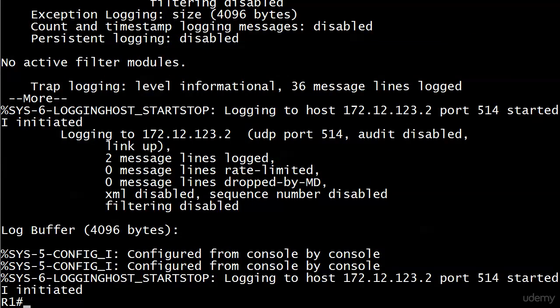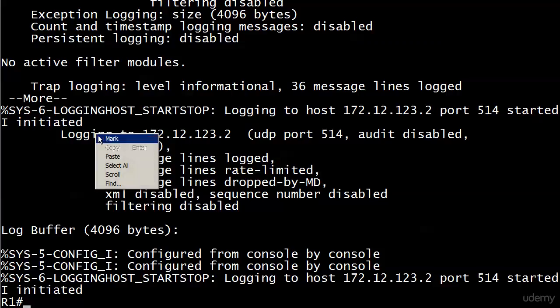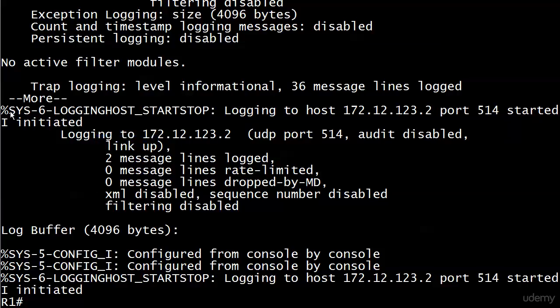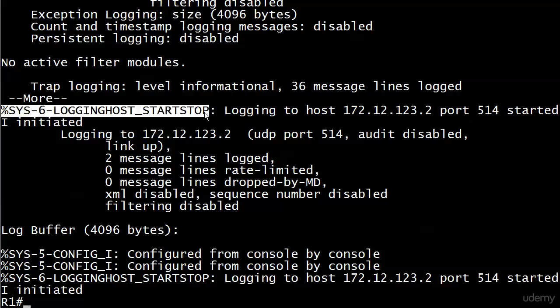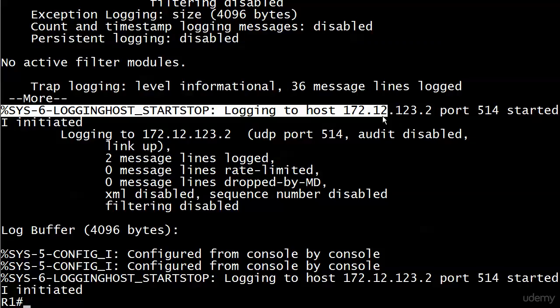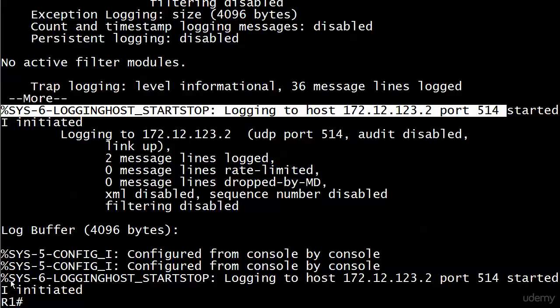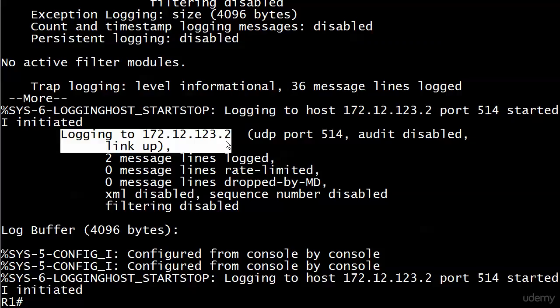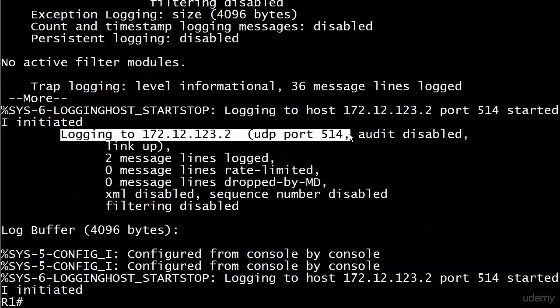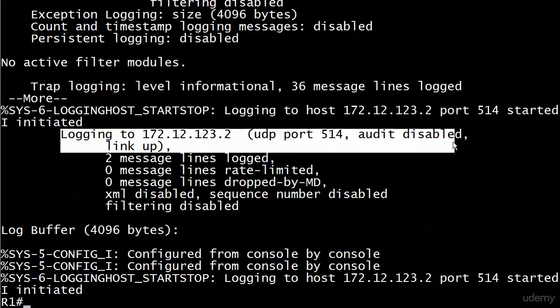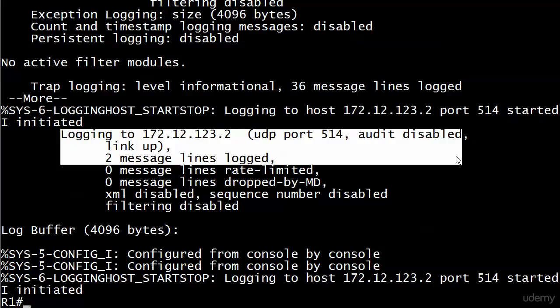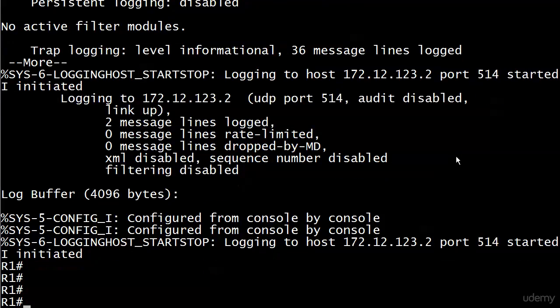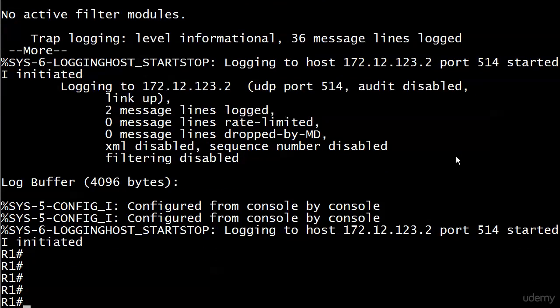We'll go ahead and just set that and then run show logging and see what the readout is now. We got all kinds of stuff going here. We have a logging host start stop message. Logging to host 123.2 port 514 started. And you also see that down here in the buffer. So our buffer is starting to add up as well. That's a good UDP port to remember, UDP port 514.